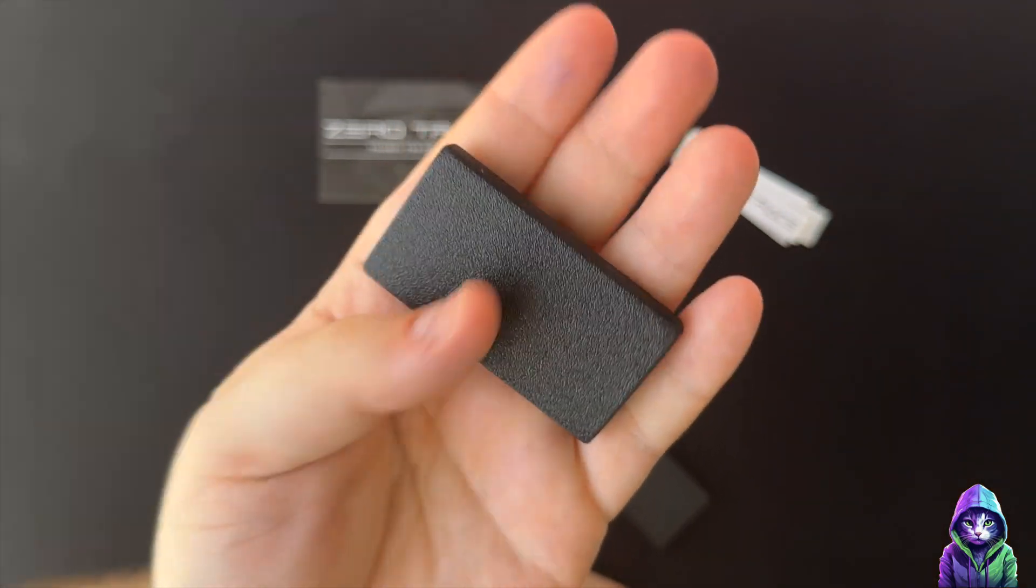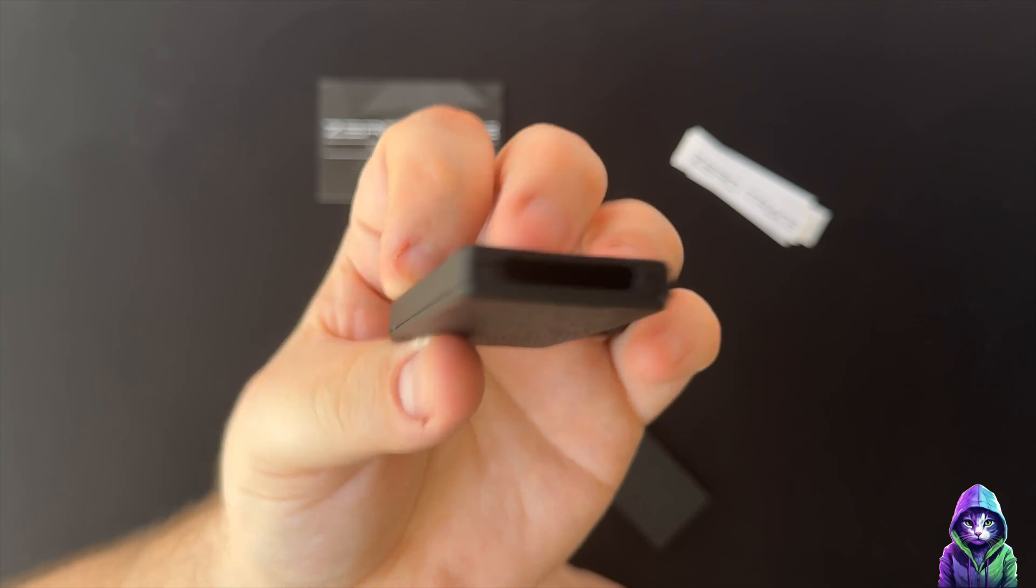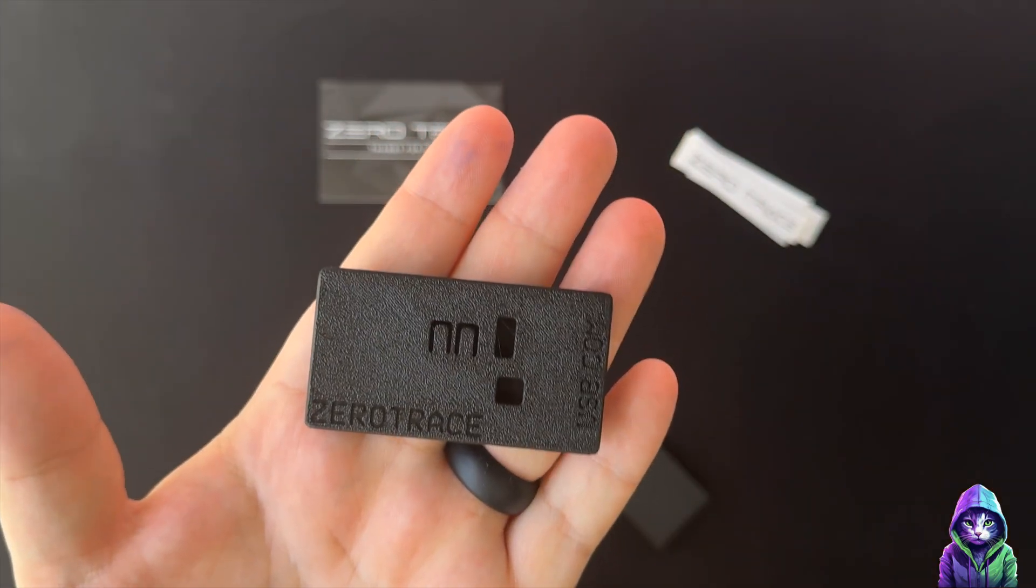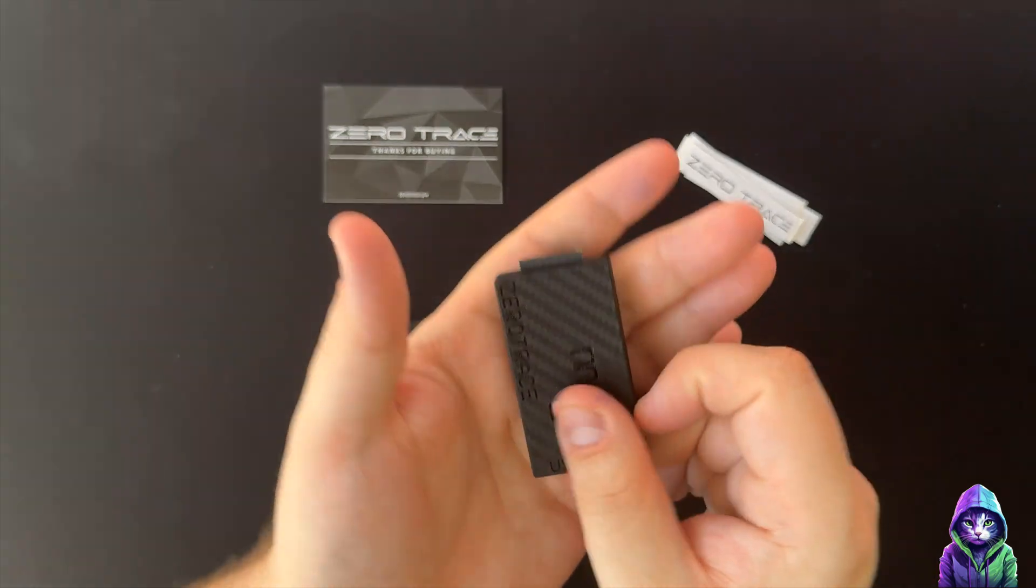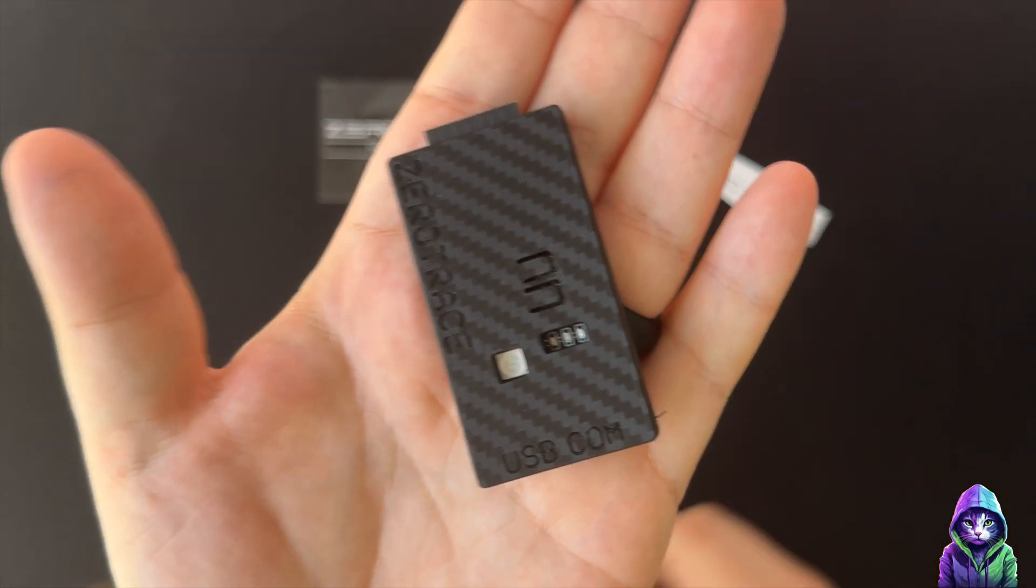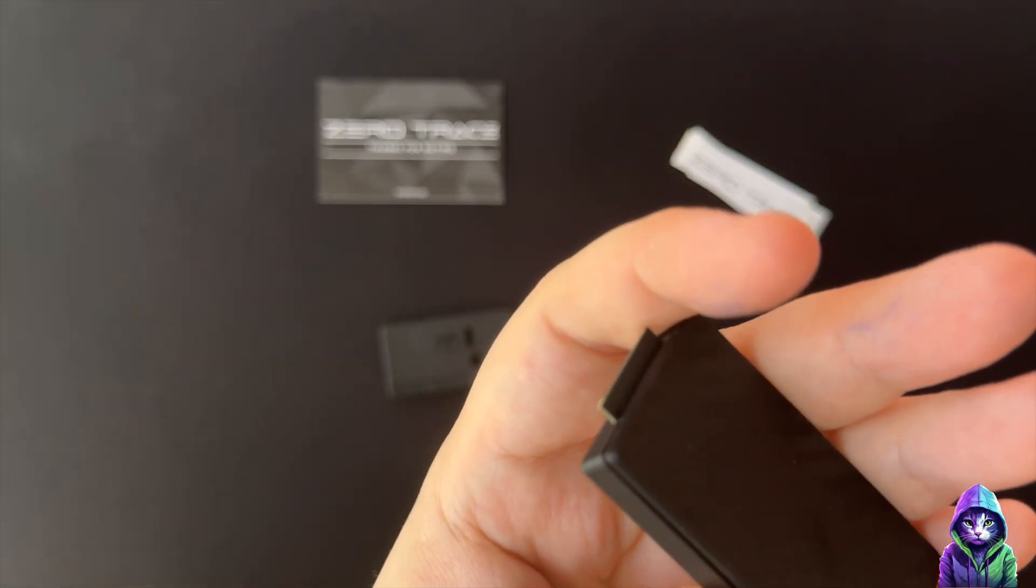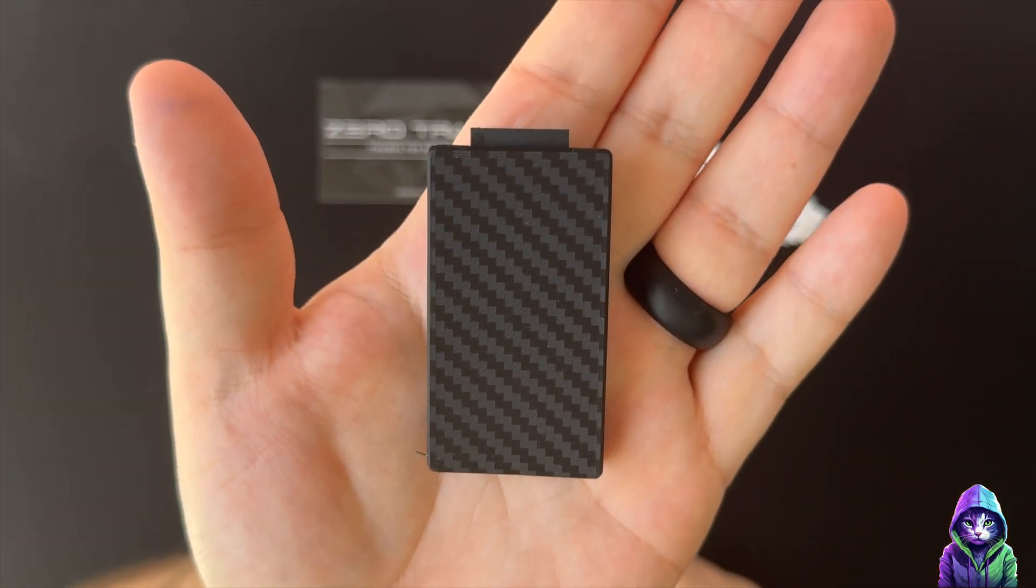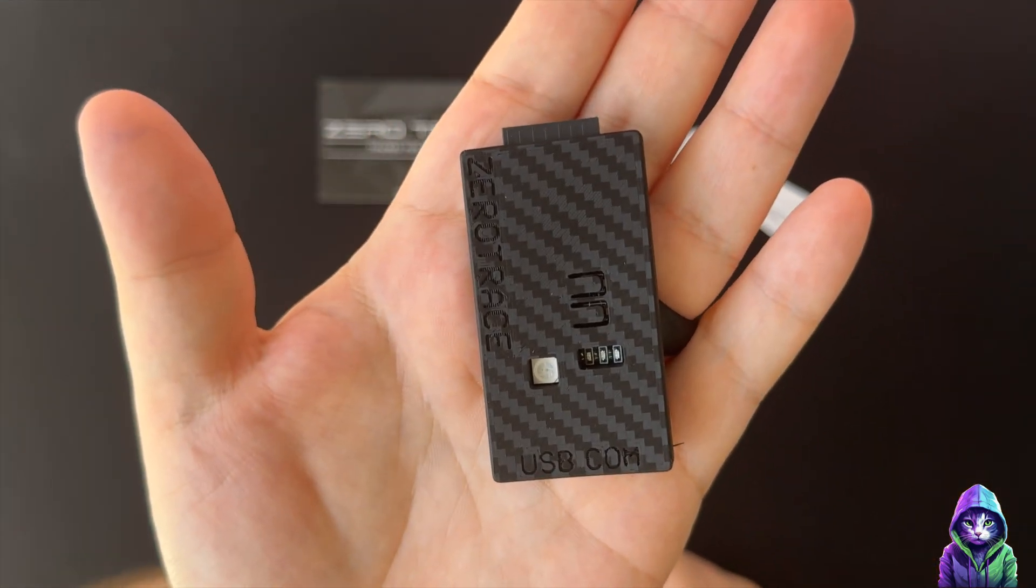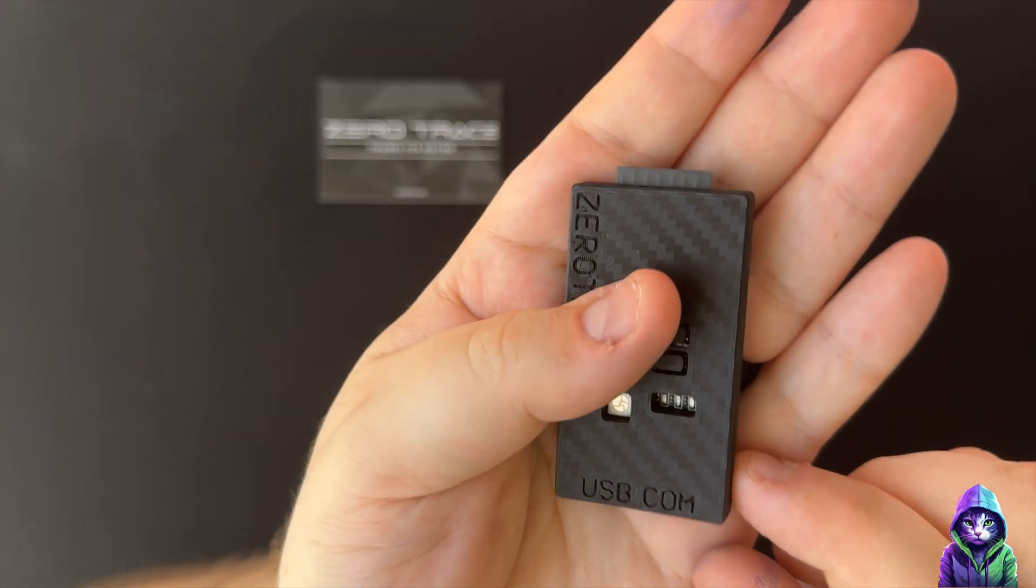When you purchase this device you get some stickers that you saw previously. You get this black PLA case, and then you get another one with a carbon fiber pattern. Mine had like a little hair on it, or a little strand on it that I already clipped off, but it was just bothering me in this video.